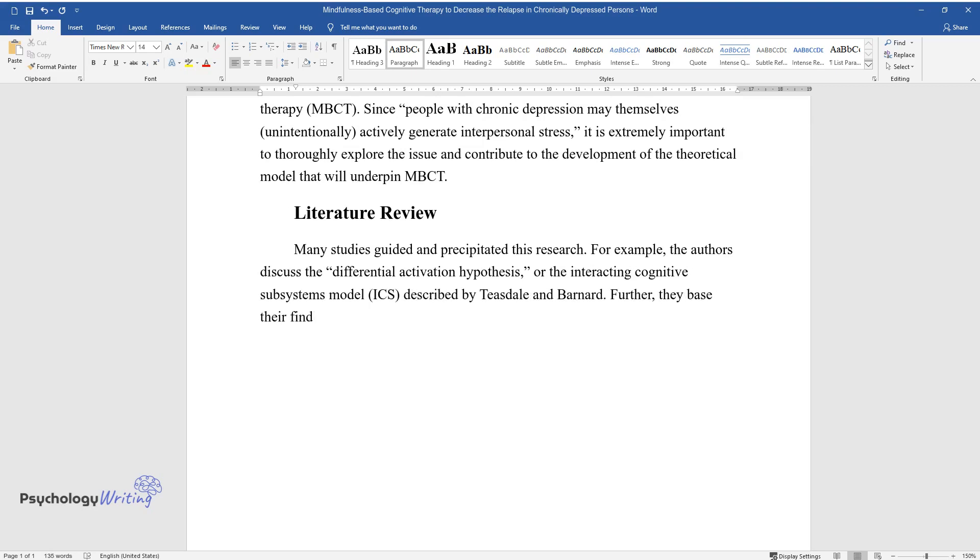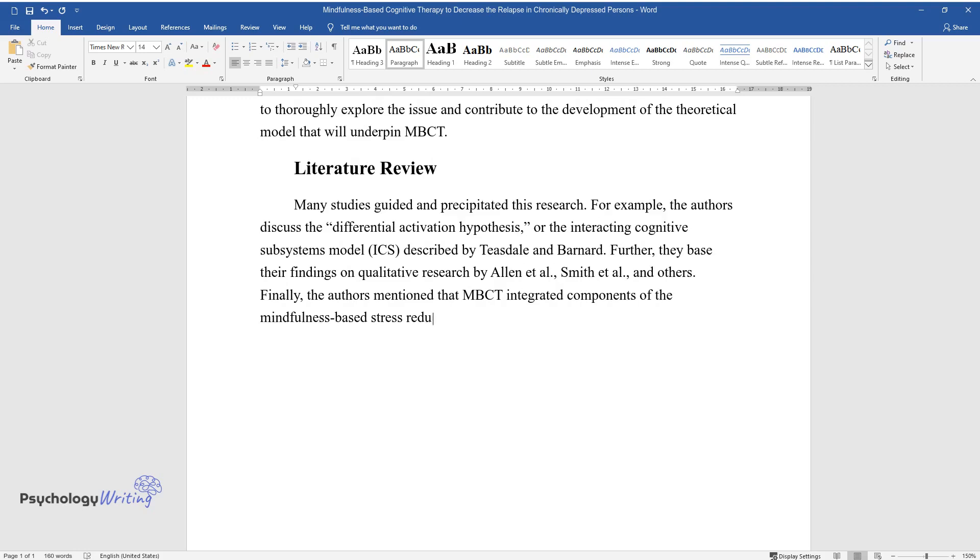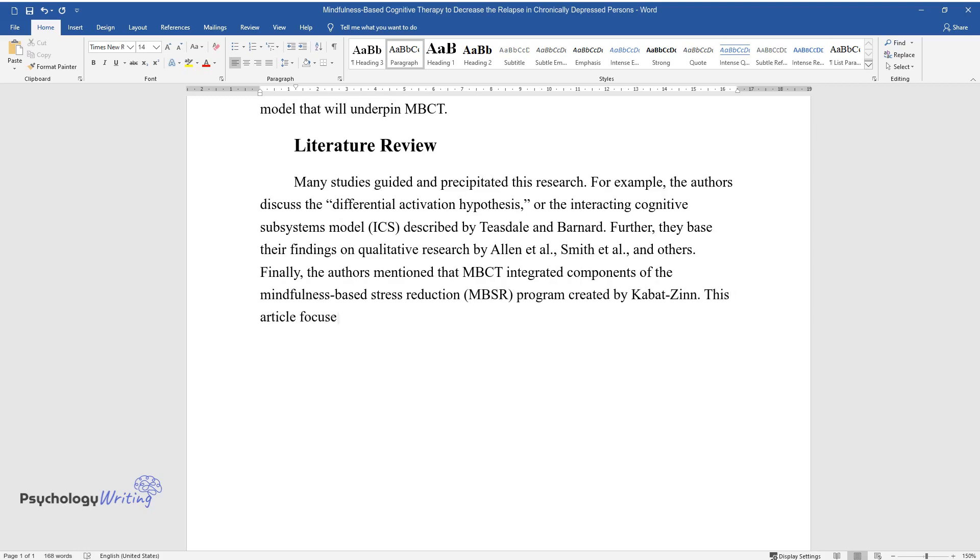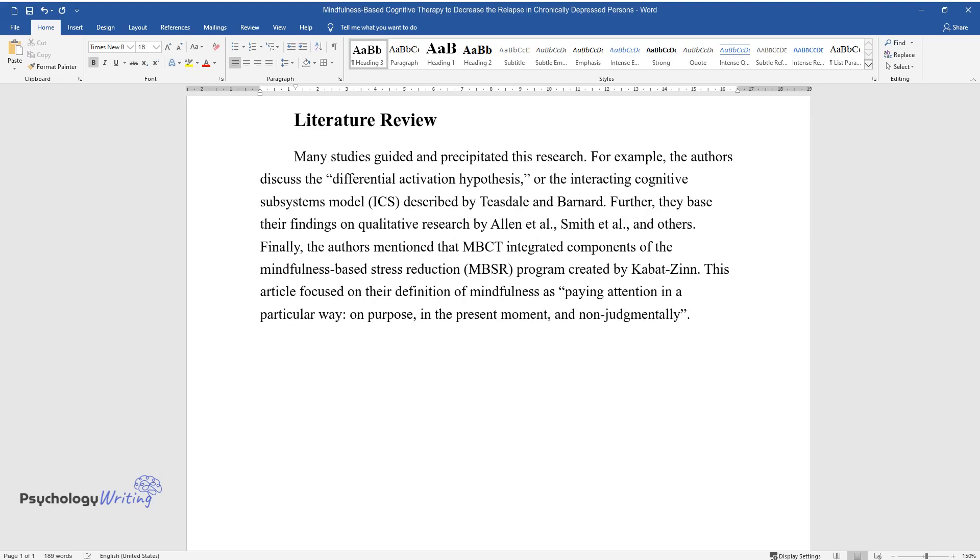Further, they based their findings on qualitative research by Allen et al., Smith et al., and others. Finally, the authors mentioned that MBCT integrated components of the Mindfulness-Based Stress Reduction, MBSR, program created by Kabat-Zinn. This article focused on their definition of mindfulness as paying attention in a particular way, on purpose, in the present moment, and non-judgmentally.